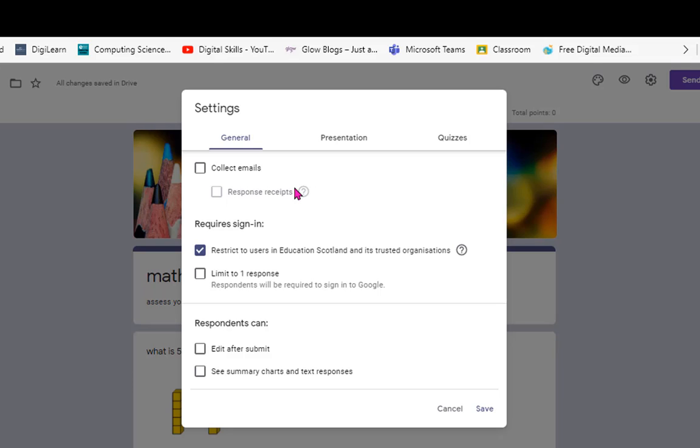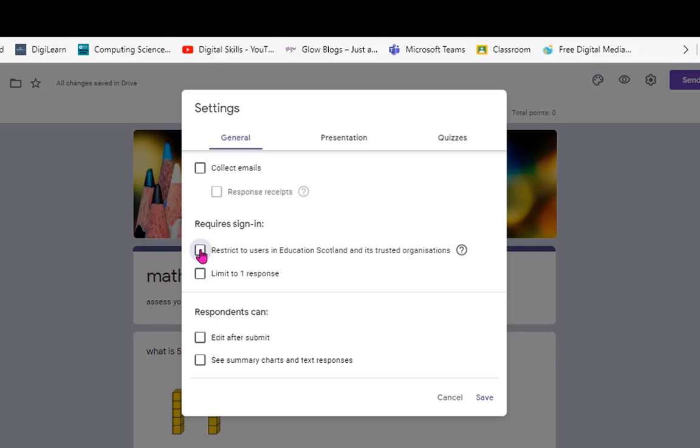you can see here mine is already set to users in my local authority and school, so you can also limit it to one response.